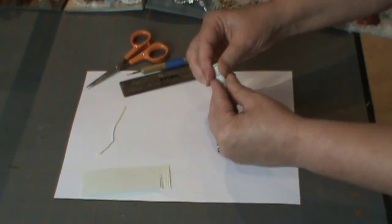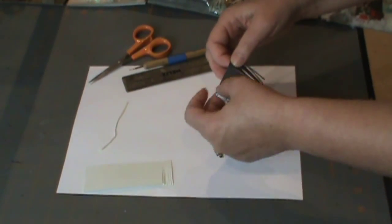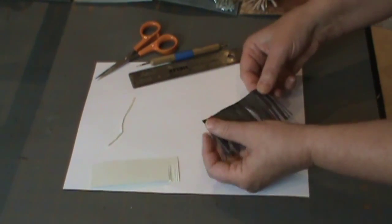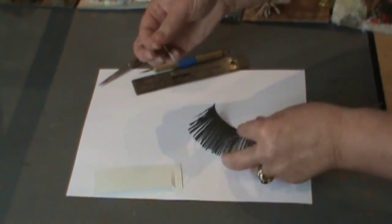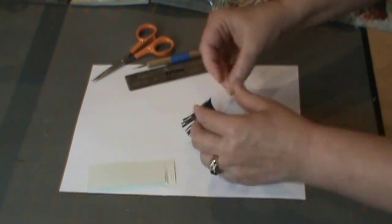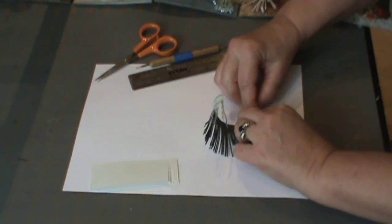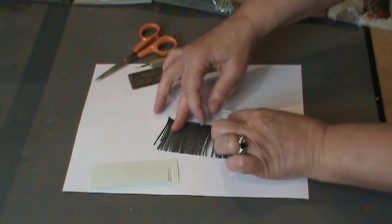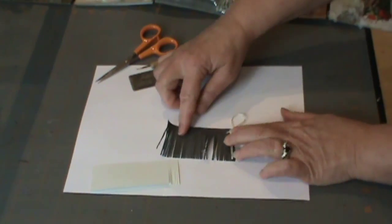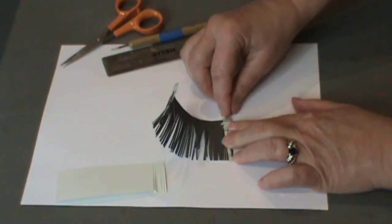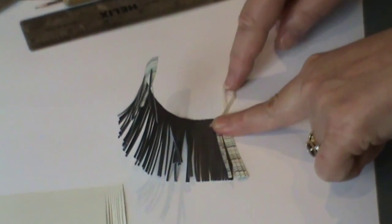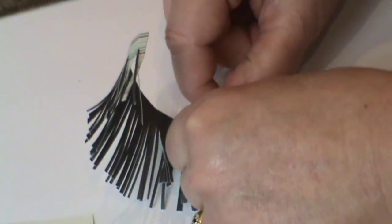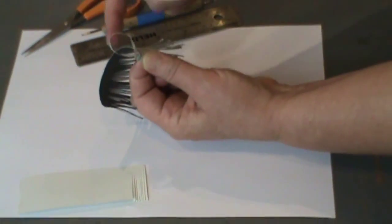Now the other thing you want to consider is if you want a ribbon or string or something to hang it with, you've got a couple of options. You could loop it and as soon as you start rolling, you're going to put your looped ribbon, string, whatever you want to do at the beginning and then roll. And so that will be glued inside.